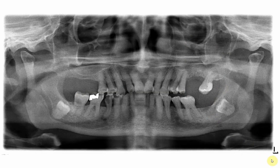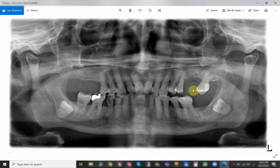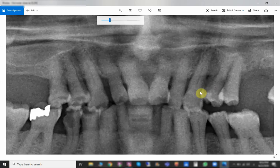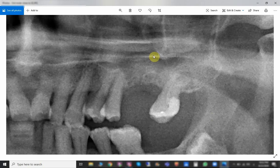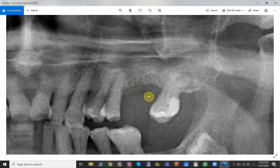If we magnify the image for a better look at this area, you can see the upper seven, upper five, and the six has been extracted. There are many radiographic indications to look for, in addition to the clinical assessment where you know your patient and can take a proper history.